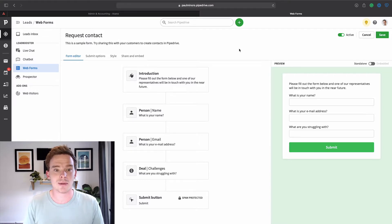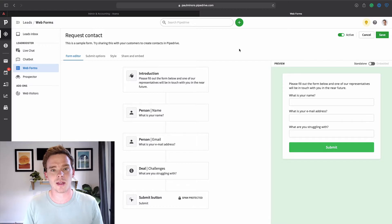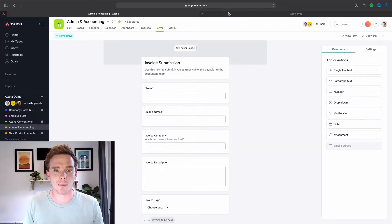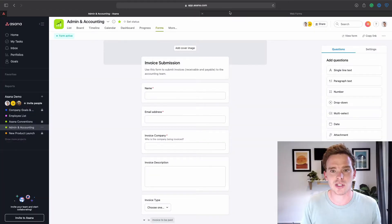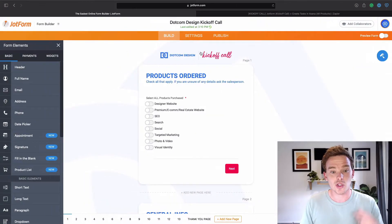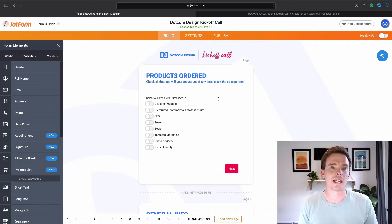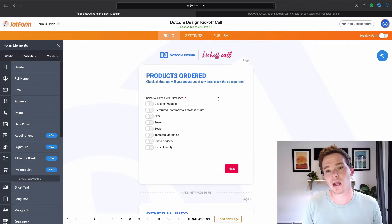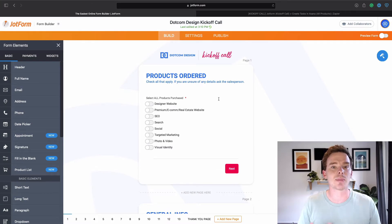There's not a ton of customization options, and sometimes you want to do things a little bit more advanced — maybe take payments, book appointments, that type of thing — which both of these built-in options can lack. So JotForm is my go-to recommendation for most of my clients when they need to build more sophisticated forms.